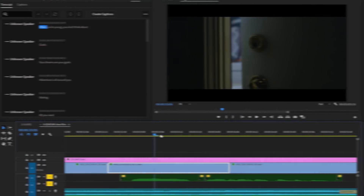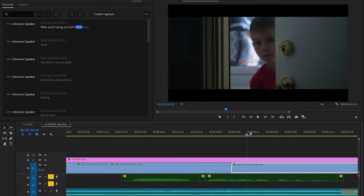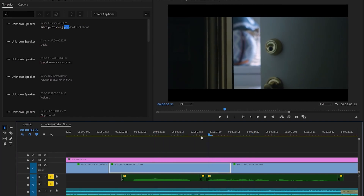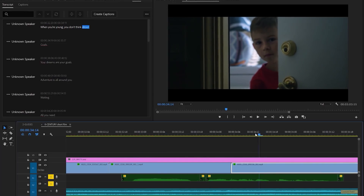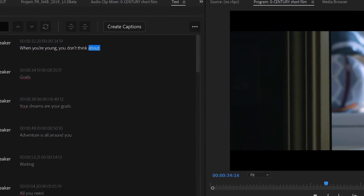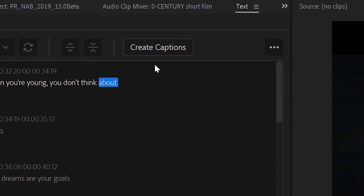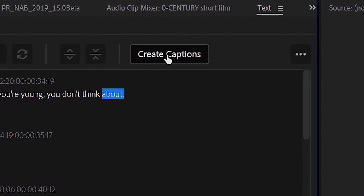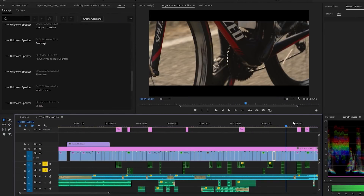Once it's complete, you will be able to play back the transcript. And as you scrub through your timeline, you'll see that the transcript tab will highlight in blue what words are spoken, which is super helpful. Better yet, you can click on Create Captions, and it will create a captioning file that you can add to your timeline.